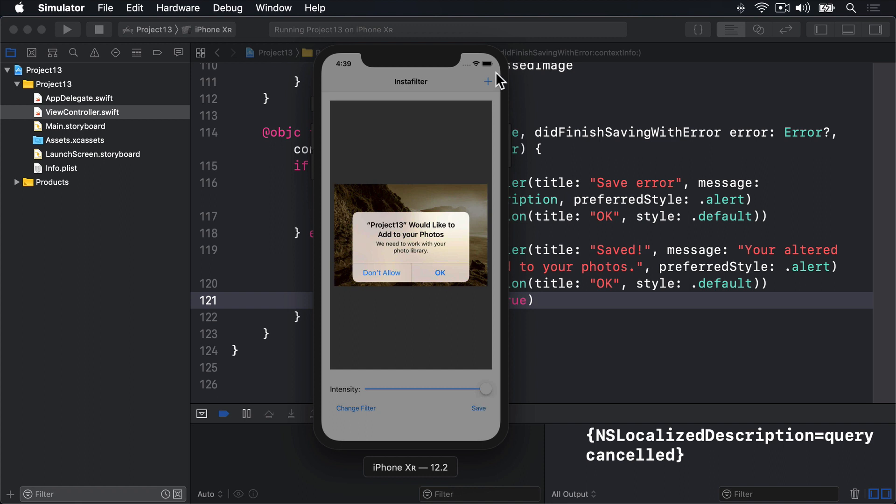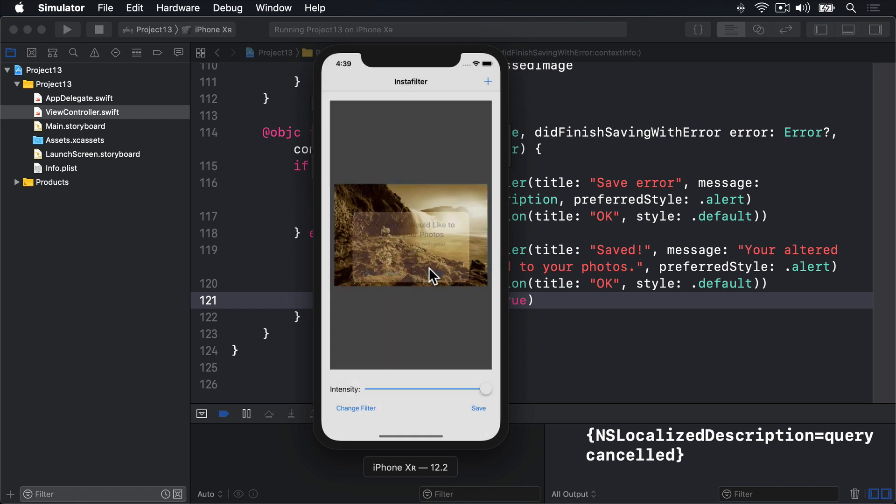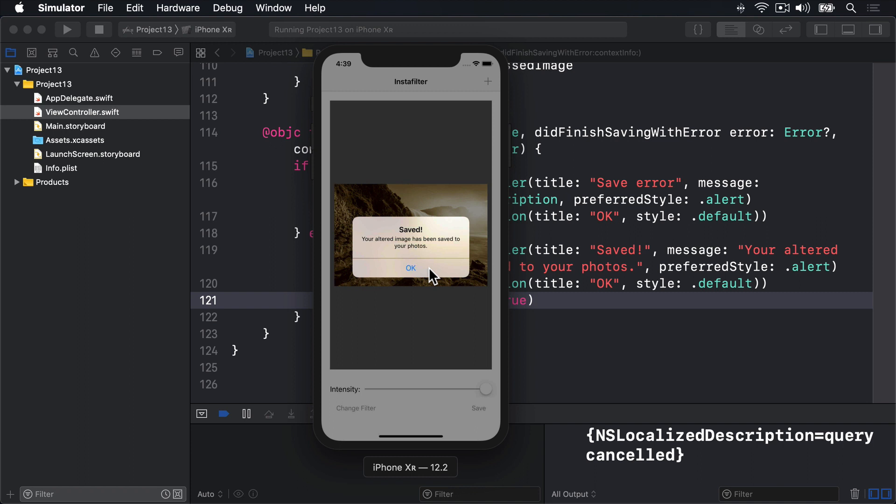There's a warning added at the very beginning, we need to access your photo library. I'll press OK, and boom, saved, your altered image has been saved to your photos.